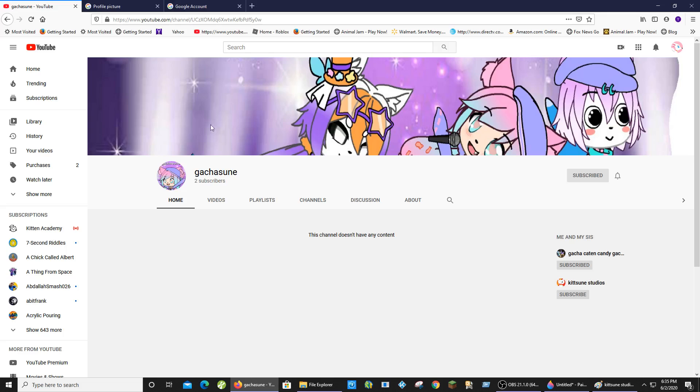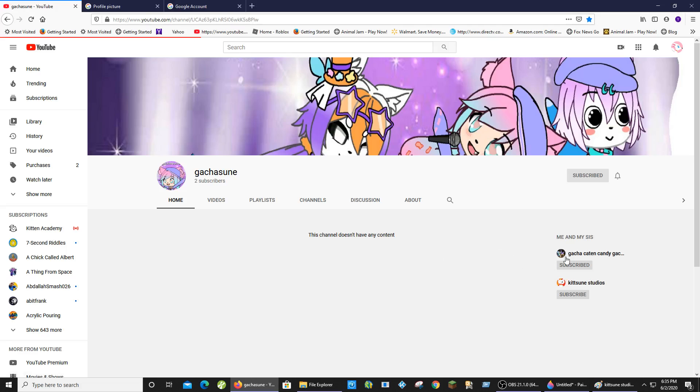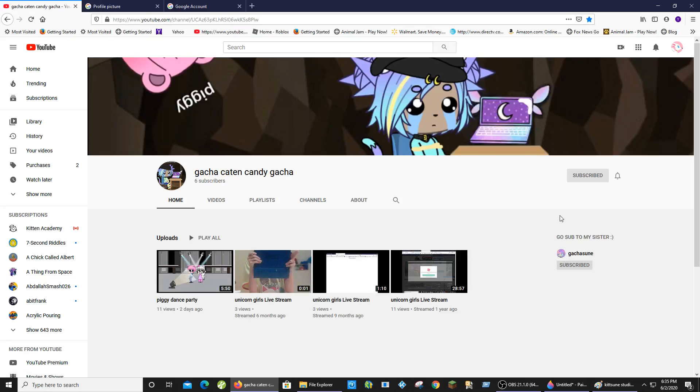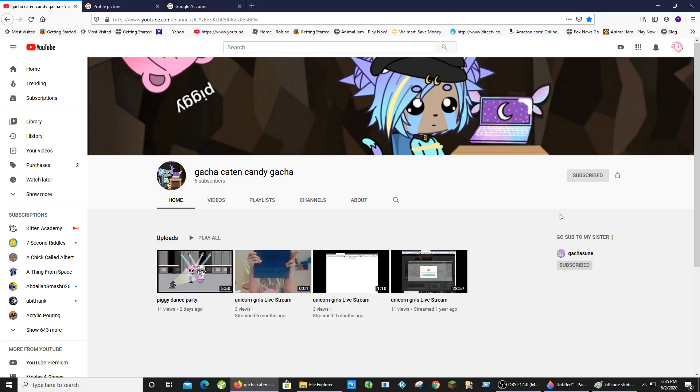Now, the full picture is supposed to be a band. You can kind of see both of them. So yeah, my new channel name is Kitsune Studios. And I have a Gacha channel called Gachasune. Gacha Cat Candy. Then we have my sister's Gacha channel.